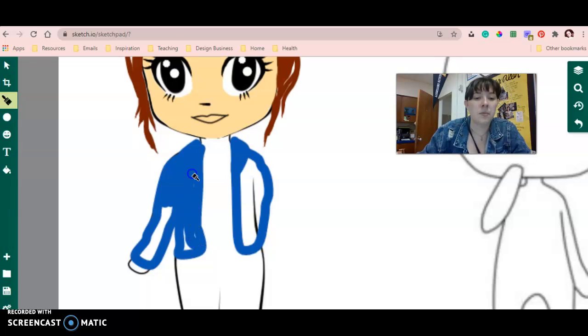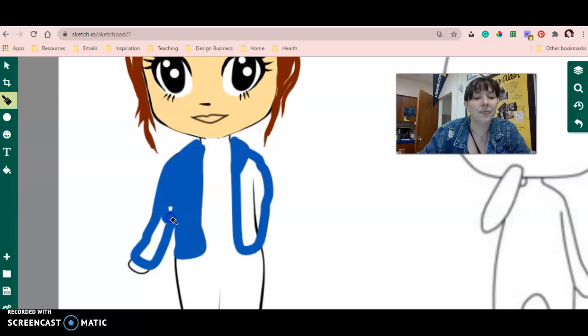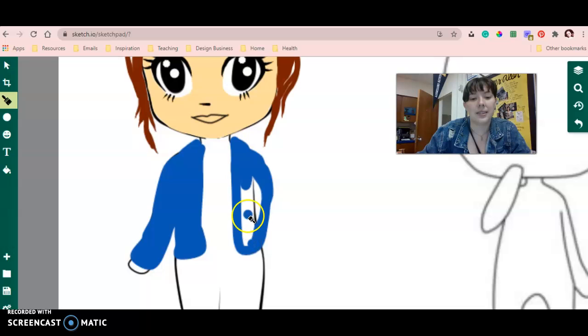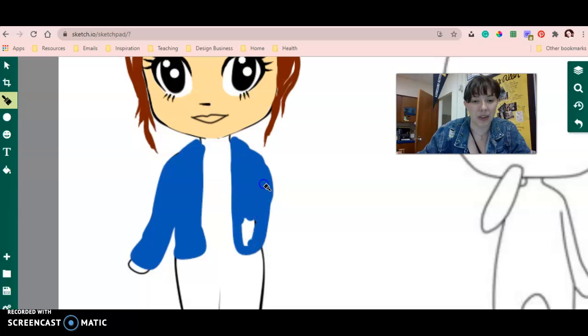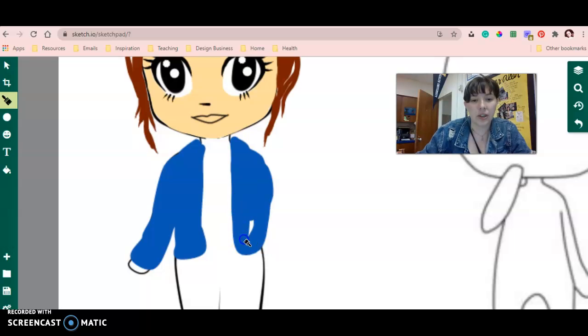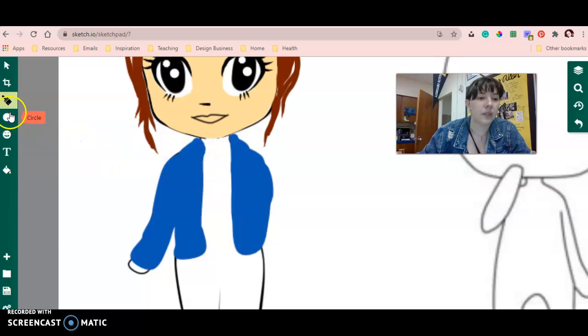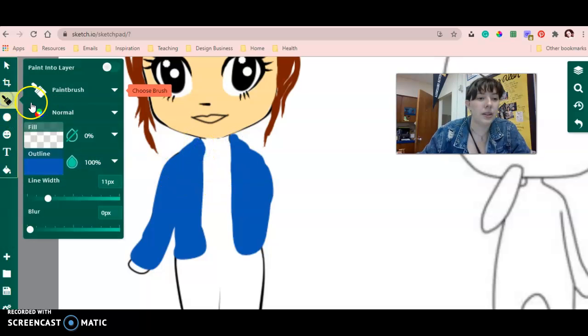So every time you make a mark on the page it basically makes another layer, so I try to do as much as I can all in one click. So now this is starting to look less like a jacket, so I'm going to have to go back in on top of it to draw in the details.